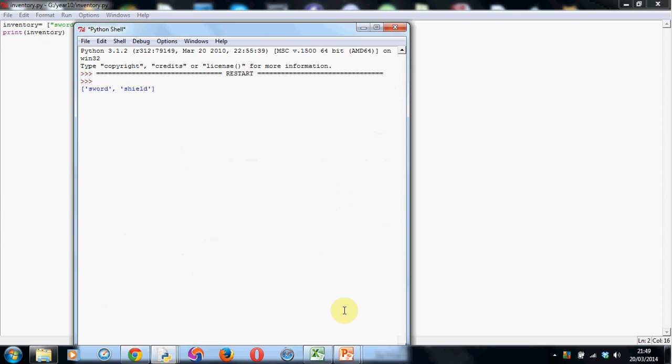And when it runs, there we have it. It's printing what we've got in our inventory. So that's already a really good start. But it's printing out the brackets, and the speech marks, and the comma, and that's not ideal.